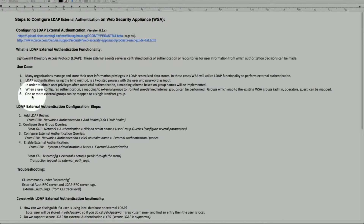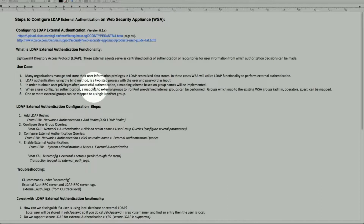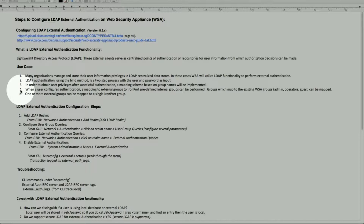LDAP authentication uses the bind method, which is a two-step process. It essentially uses a username and password to provide protection and obtain user privileges. After successful authentication, a mapping scheme must be configured and matched on both ends — the Web Security Appliance and the external LDAP server. In addition, more than one group can be mapped to a single IronPort group.